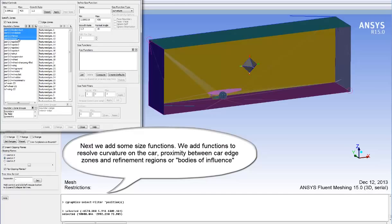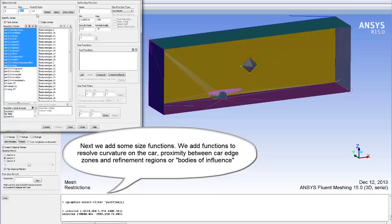Next, we add some size functions. These size functions will give us our different sizes on different parts of the geometry. We add functions to resolve the curvature on the car for example, and a higher resolution for curvature on a wing.